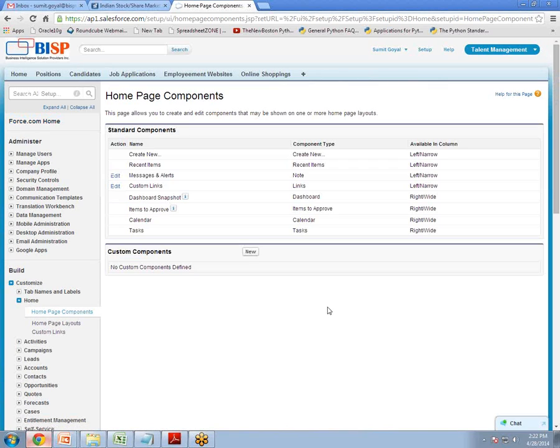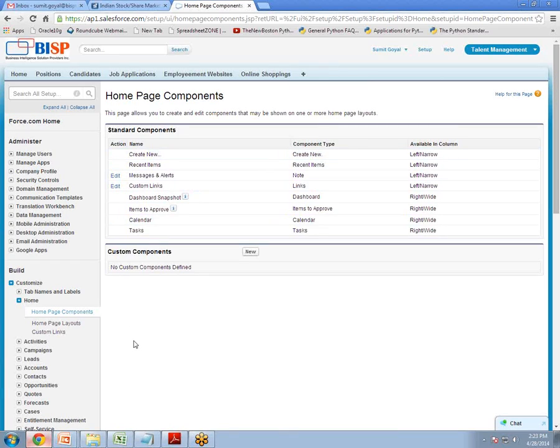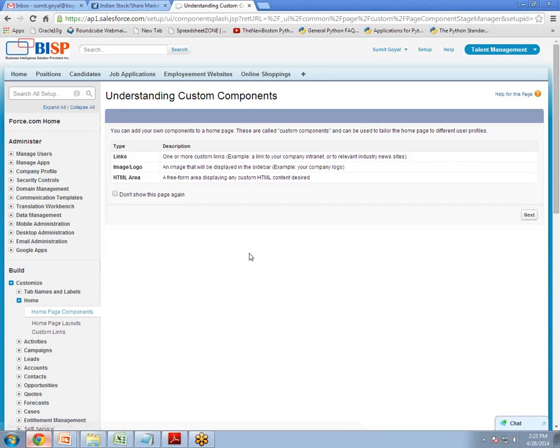Now there are two types of component: Standard and custom. So because we are going to implement a custom component so we will click on new here. Then click on next.